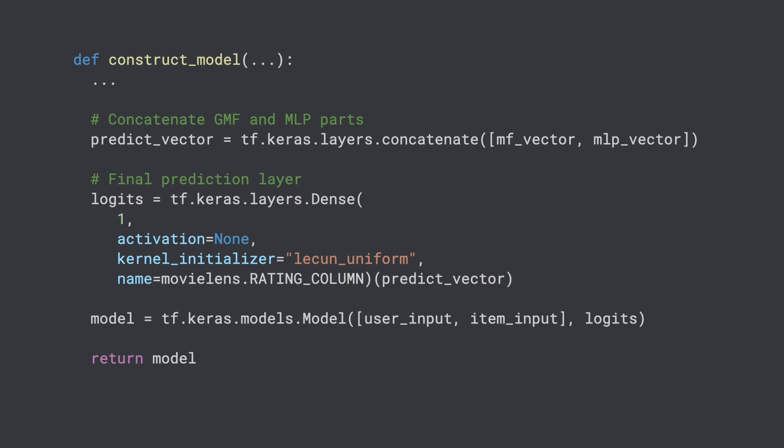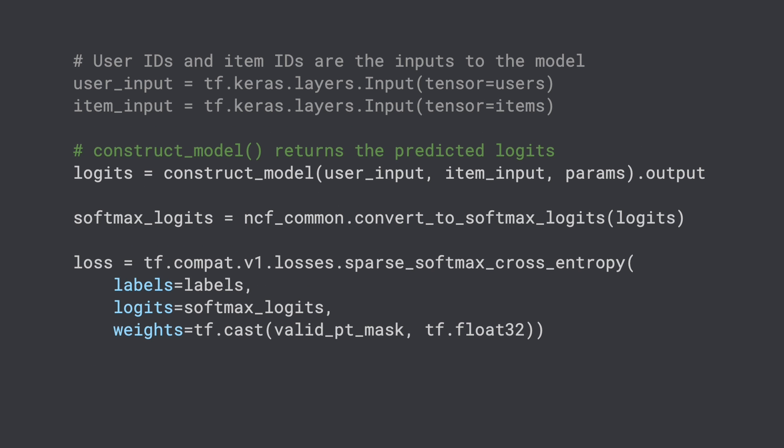Then we return the model. Finally, we compute the cross-entropy loss from the predicted softmax logits converted from the predicted logits. That's all the code to build the neural collaborative filtering model. Of course, this is just the modeling part — you still need to write code to handle data preprocessing, model training, performance evaluation, and so on. But hopefully, this code walkthrough helps you understand how to build a good neural collaborative filtering model.